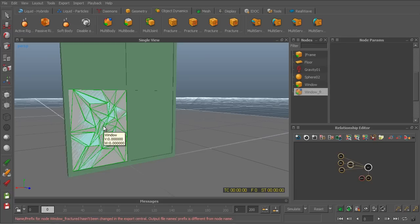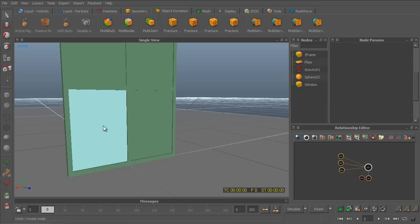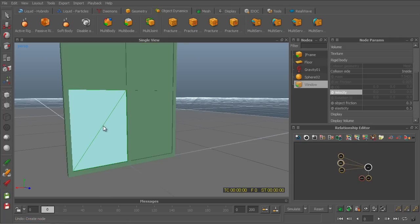And if I'll run the simulation right now, the window will break apart. But the smashing pattern that we see here isn't a pattern that you would usually see in a glass window. So let's control Z here. And I'll mark the window again. And this time around, I'll go to the fracture tool.